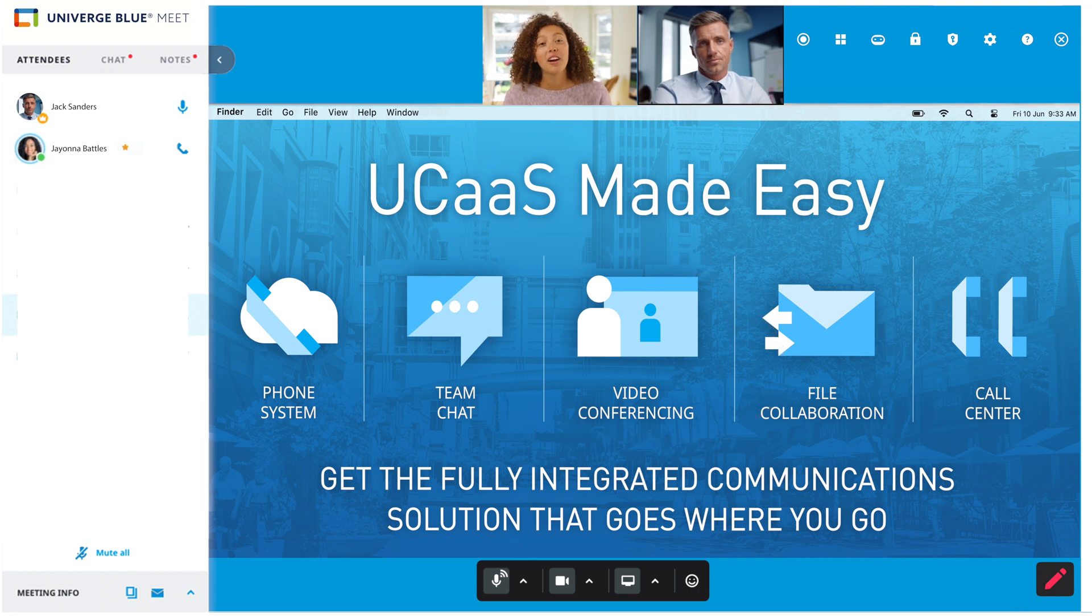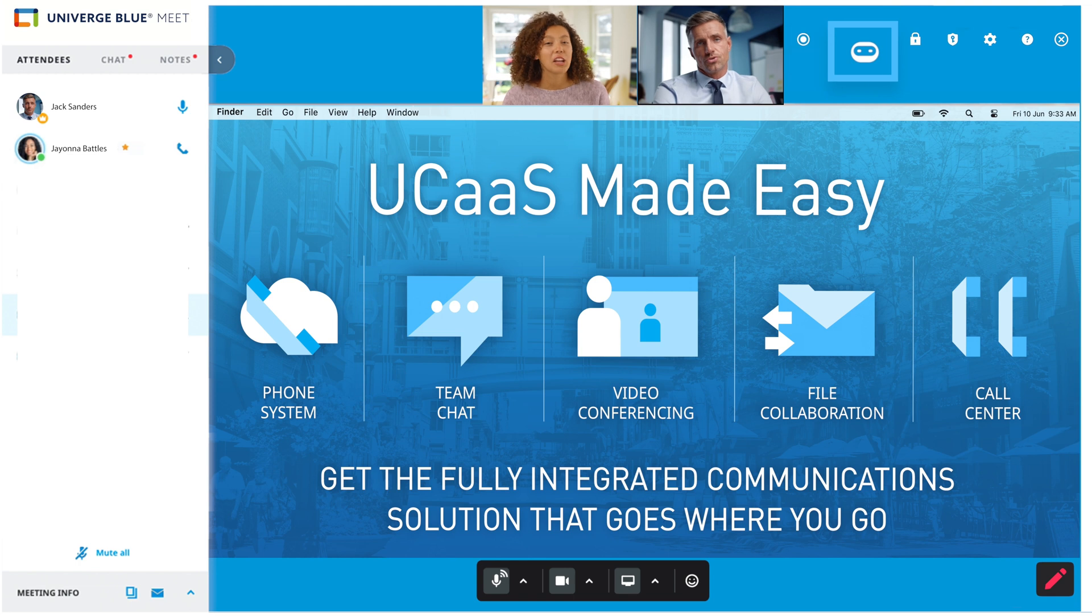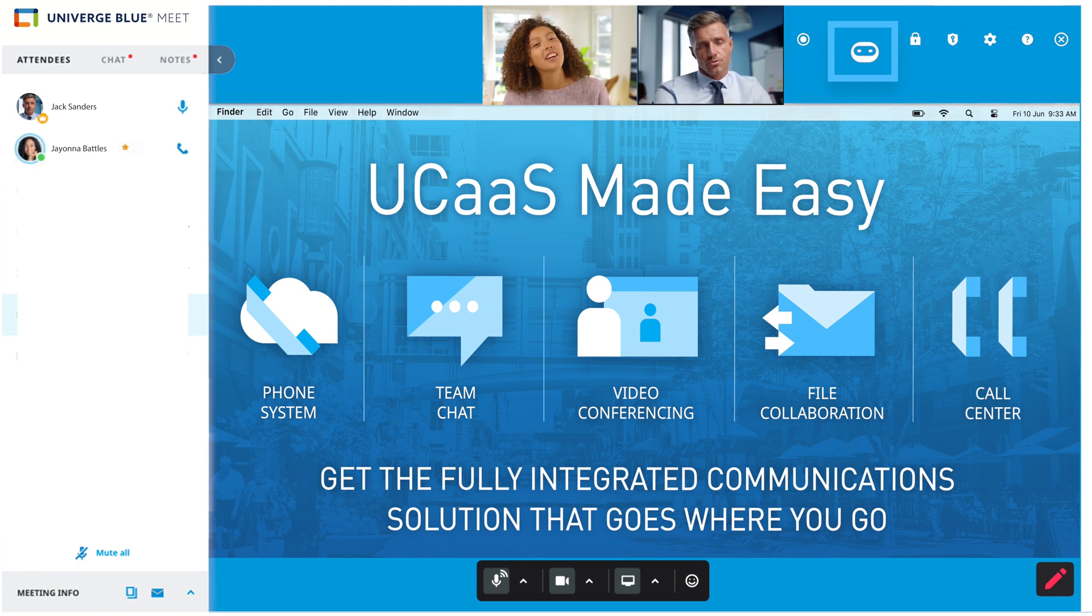Meeting hosts can also record their meeting by clicking this button. Meetings can also be transcribed using our advanced AI technology for greater productivity.